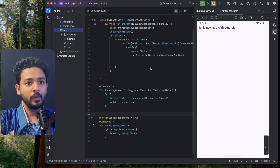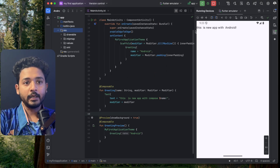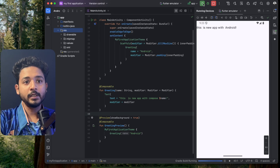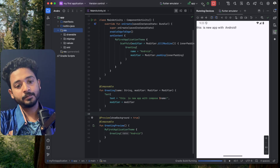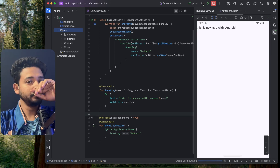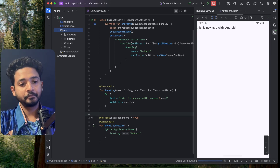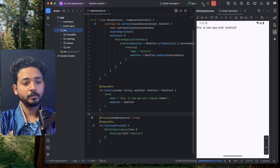For the background, set it to a color — I'm setting the color to black. Then click Next and click Finish. Our icon is already changed; let's see if it's visible.